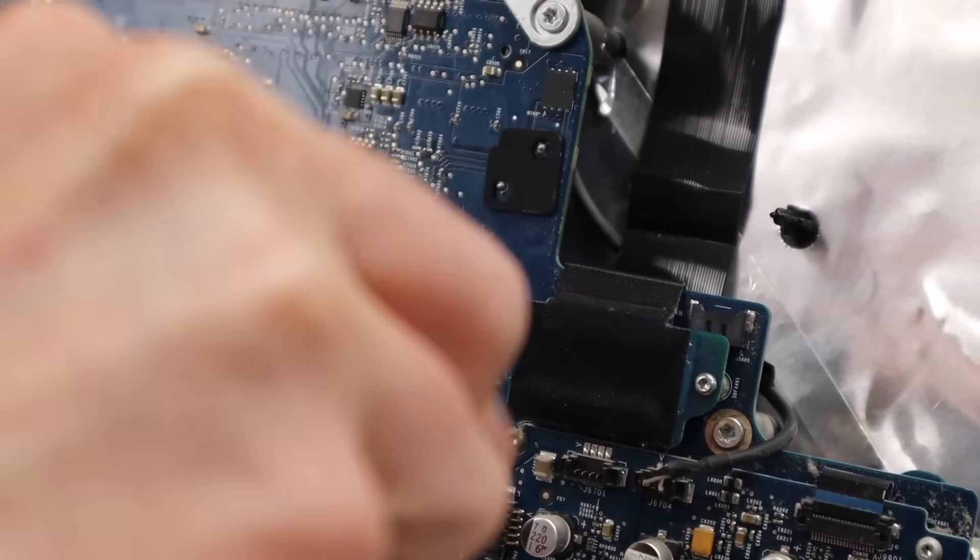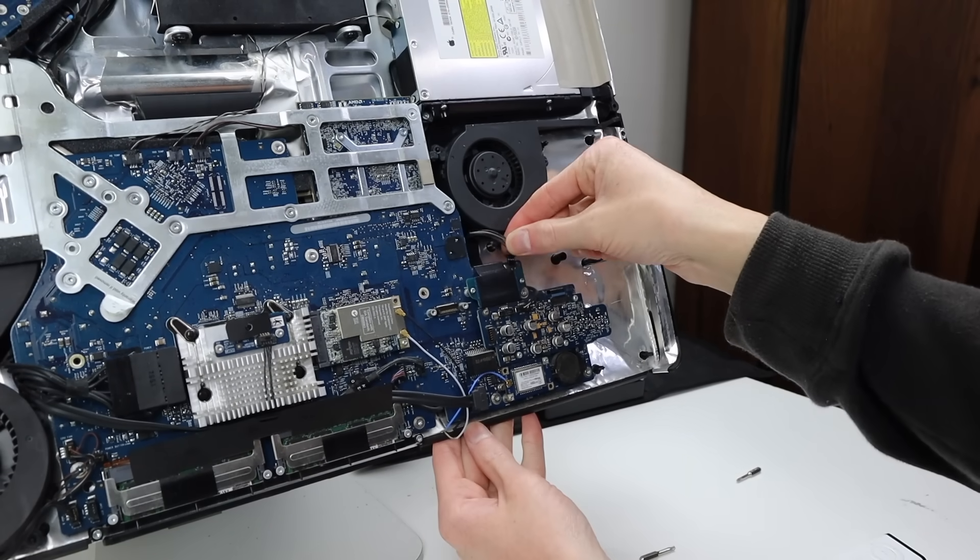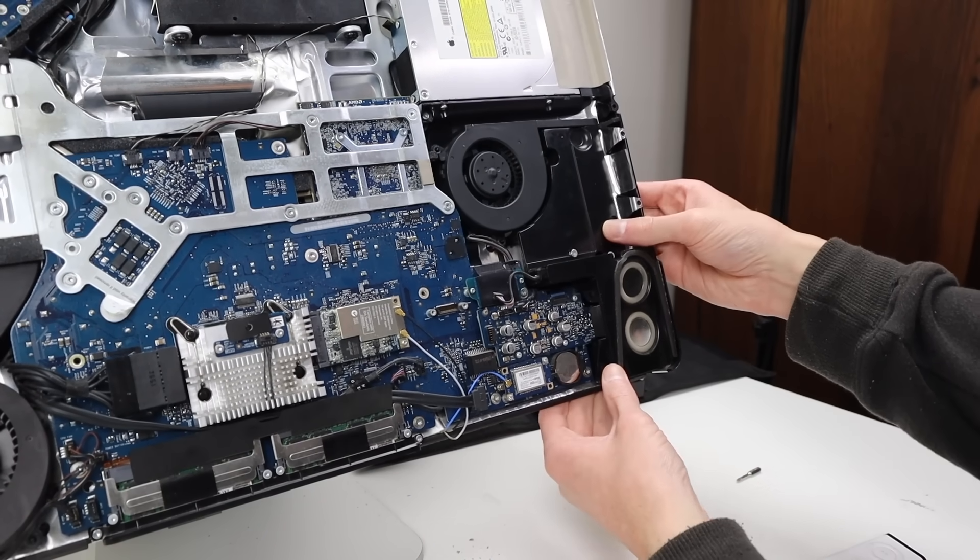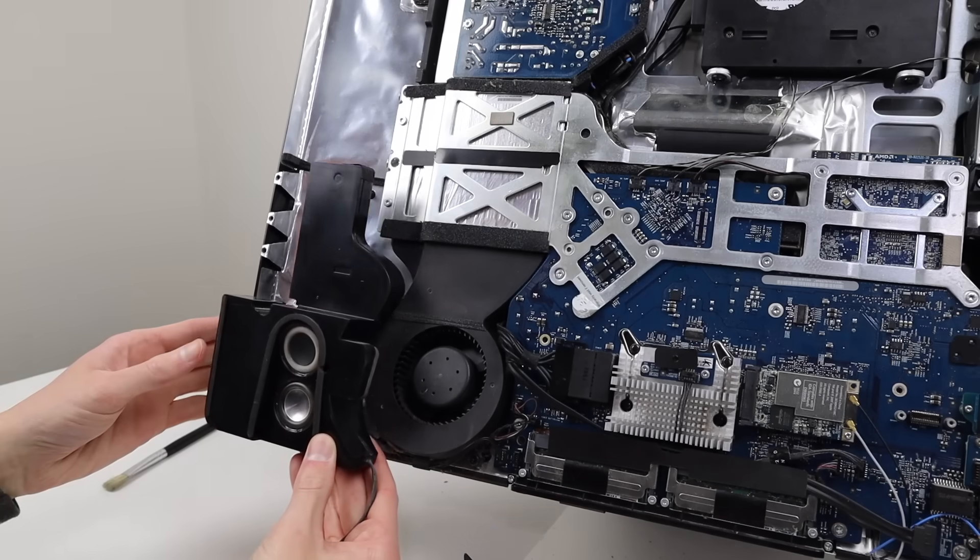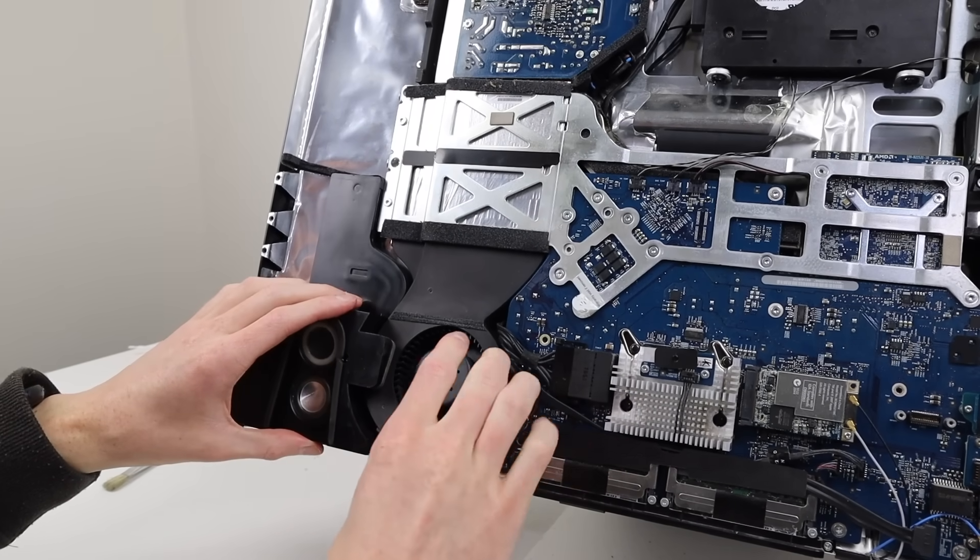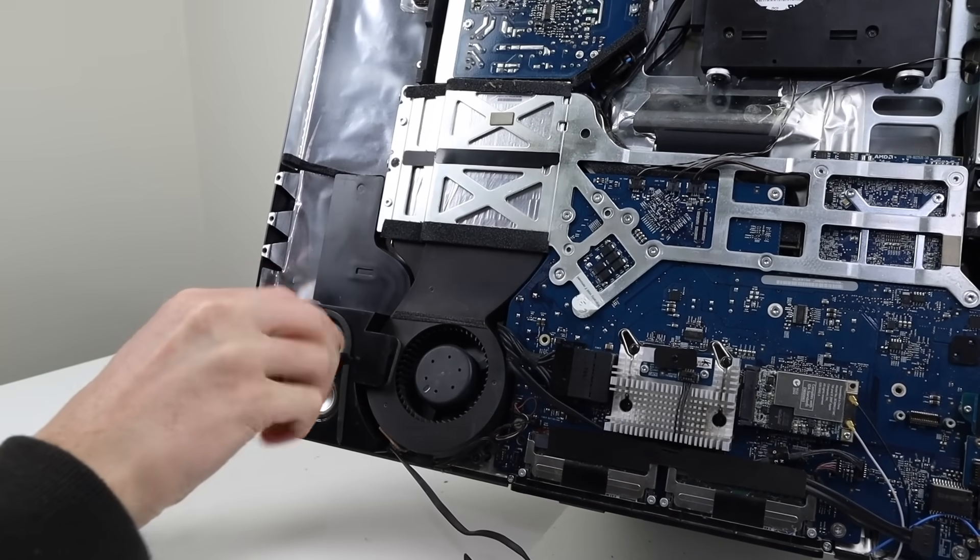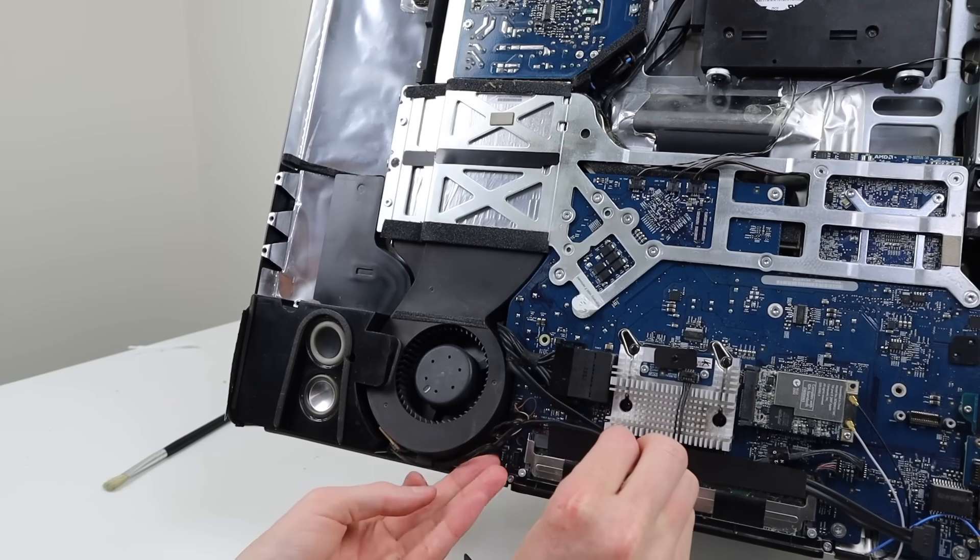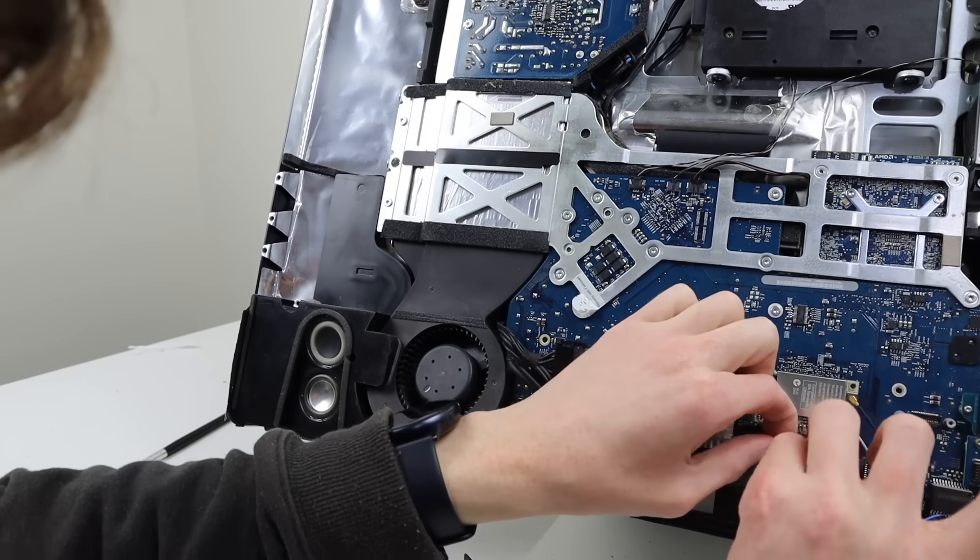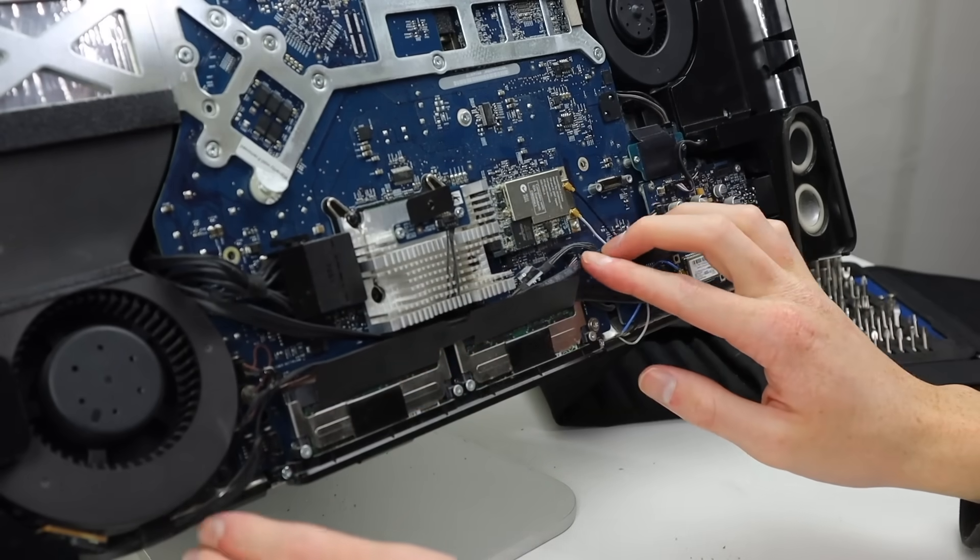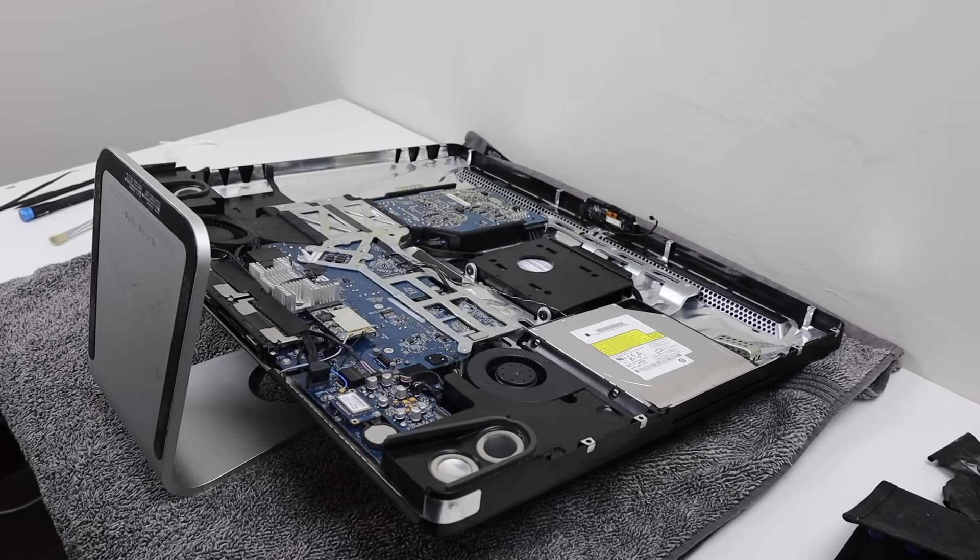After we've connected up our DVD drive cable, we can reinstall its fan and the right speaker. Installing the left speaker, we can screw that down into place, which also holds in the fan next to it. The speaker cable will need to be routed as well before it can be plugged in to its correct socket.